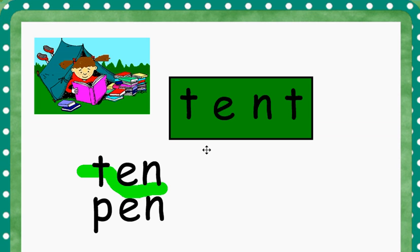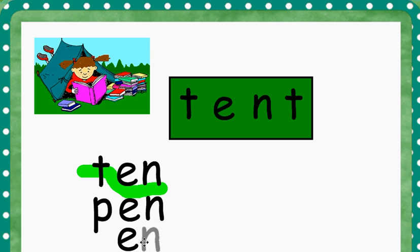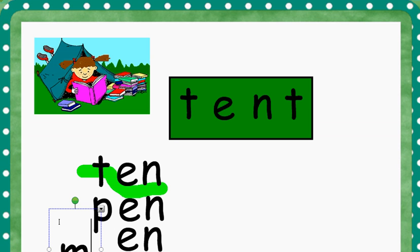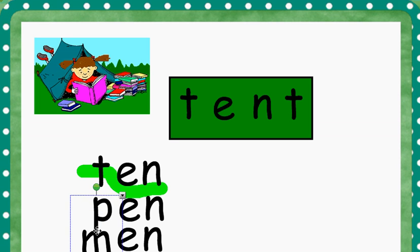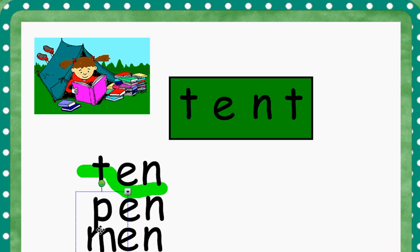One more time, we're going to take the E and the N, the ending N, but instead of the onset of P, we're going to add an M. M N. M N makes the word men.